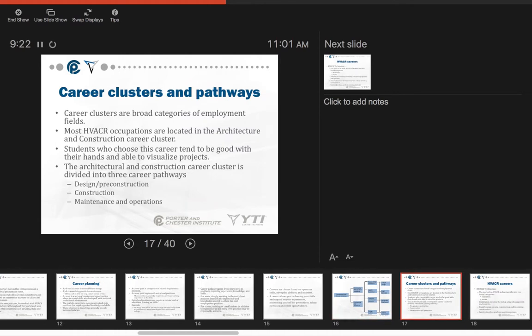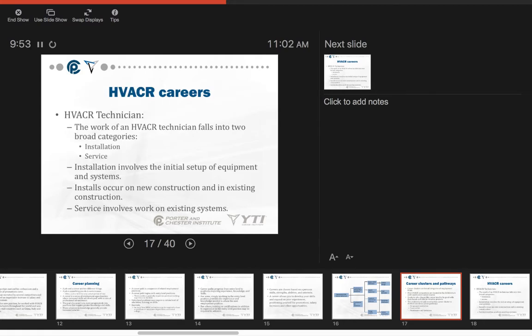Career clusters and pathways are important as well. Career clusters are broad categories of employment fields. Most HVAC occupations are located in the architecture and construction career cluster. Students who choose this career tend to be good with their hands and are able to visualize projects. The architectural and construction career cluster is divided into three career pathways: design and pre-construction, construction, and maintenance and operations.